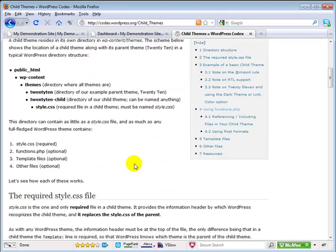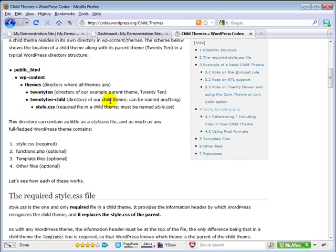You'll see in here that a lot of this is referring to the 2010 default theme of your WordPress site. I'm going to be doing all my work here in the 2011 default theme, but as far as creating the child theme, it's all pretty much the same thing.